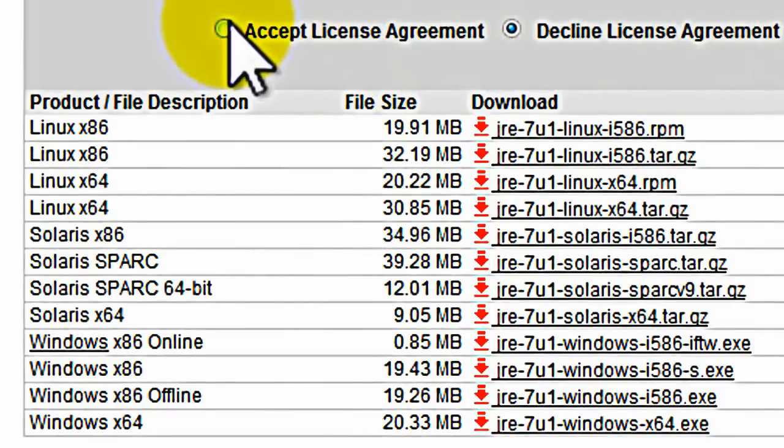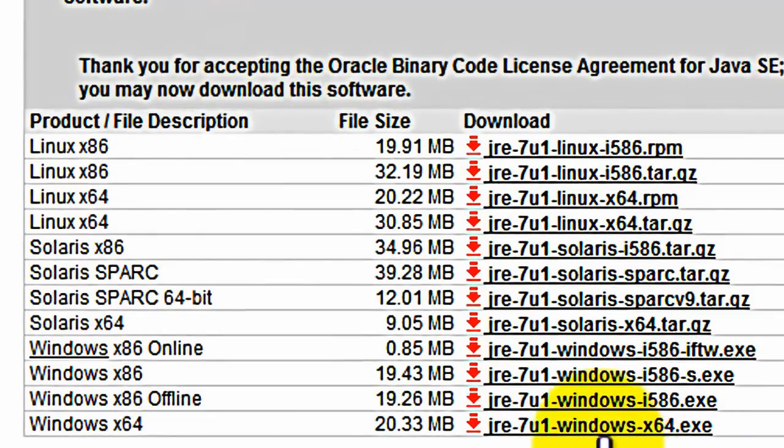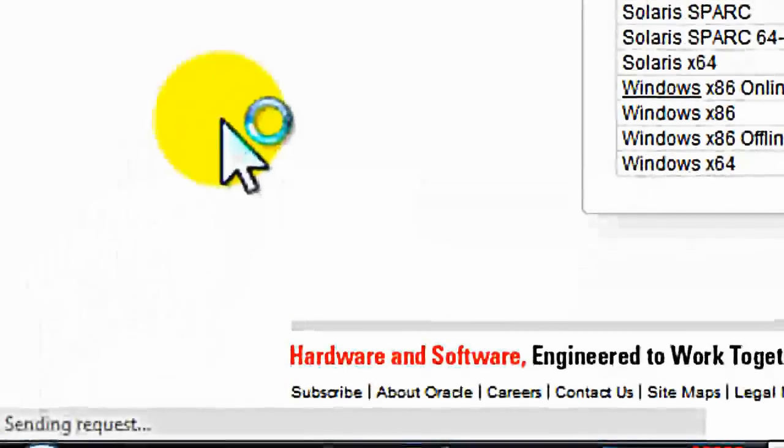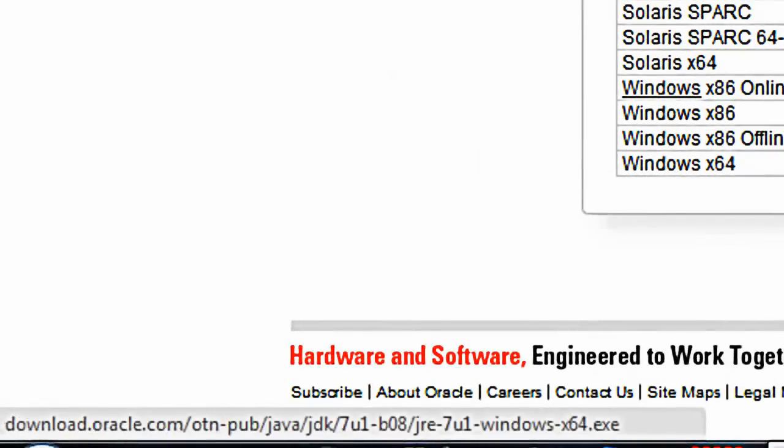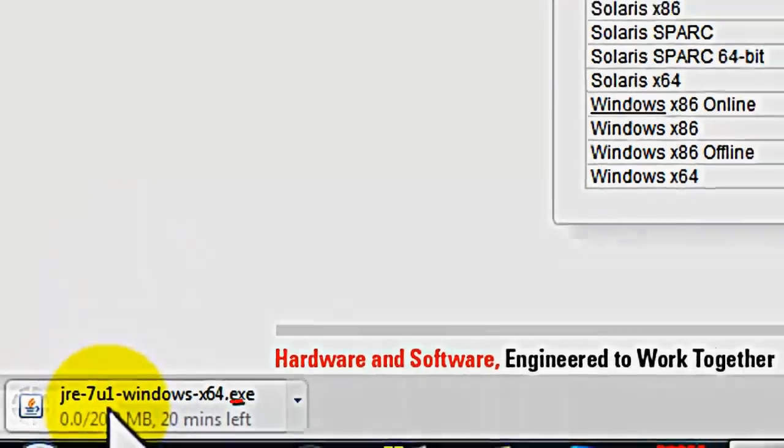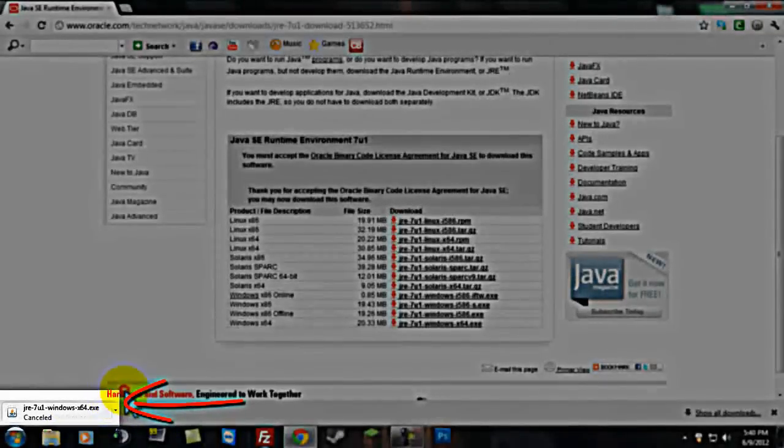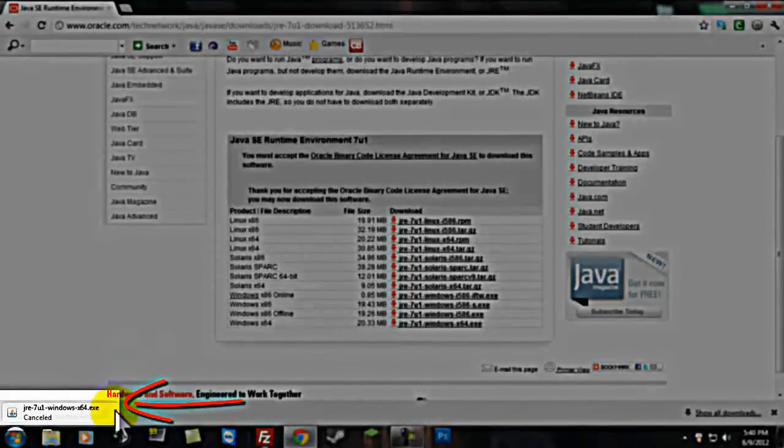Accept license agreement. And it's gonna send the request and it's gonna start right here. Now, I'm gonna cancel that since I've already downloaded it, but you shouldn't cancel that.